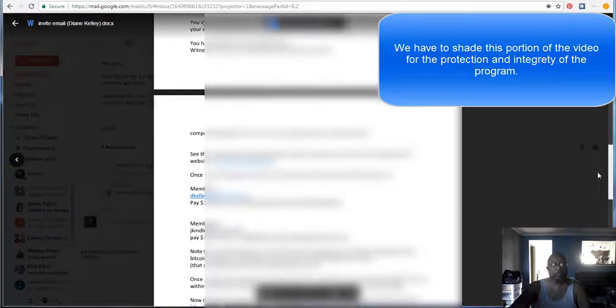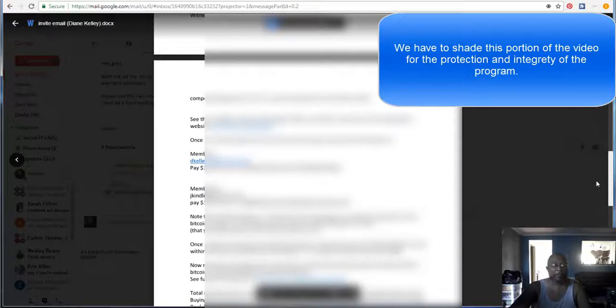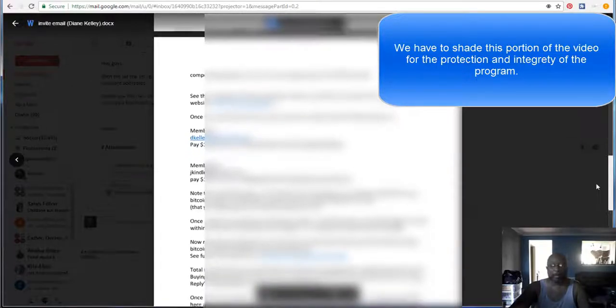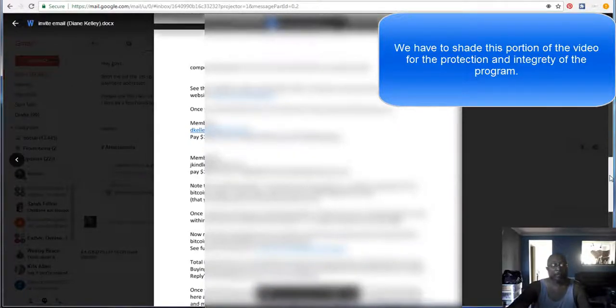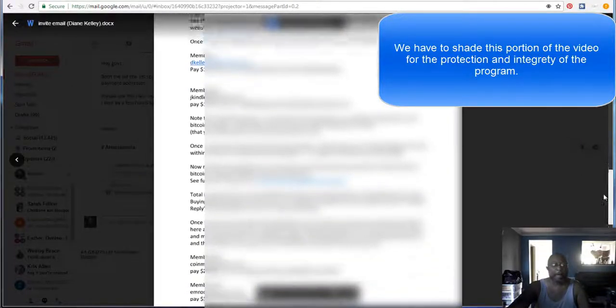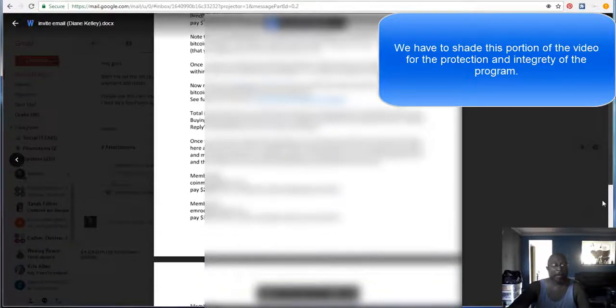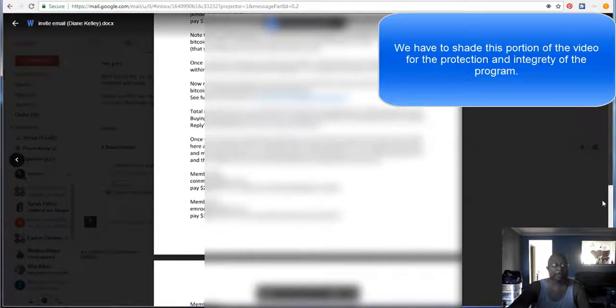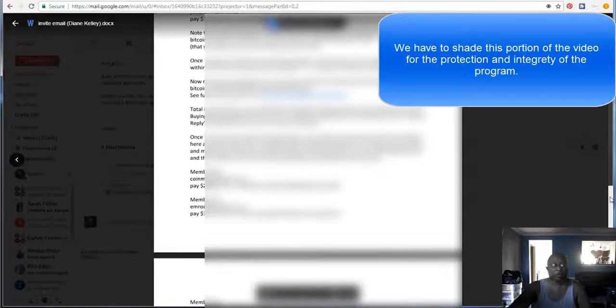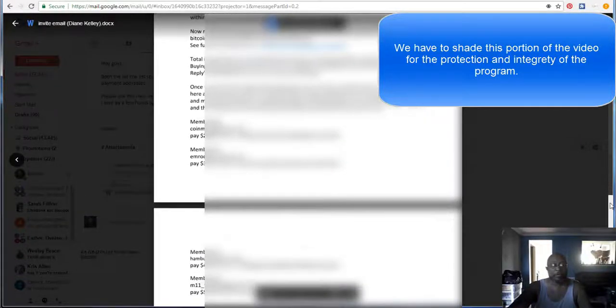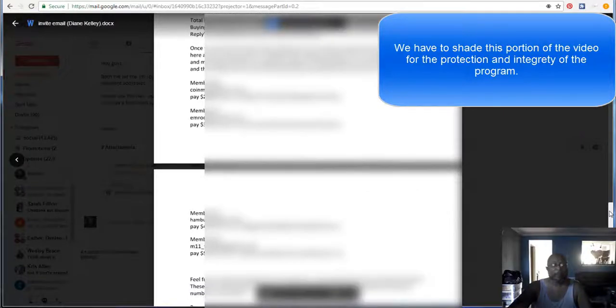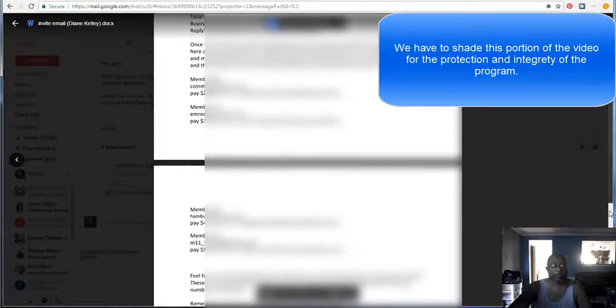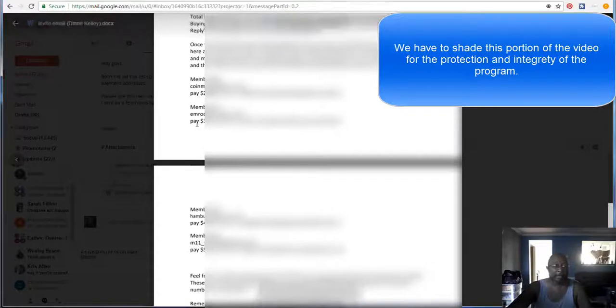So once you do that, guys, you want to go and pull up your Bitcoin account. And I'm going to pull up my actual Bitcoin account. You want to pull that account up. And on this email, it will have the name, the email, and the Bitcoin address for each individual that you're supposed to send to as well as the dollar amount.